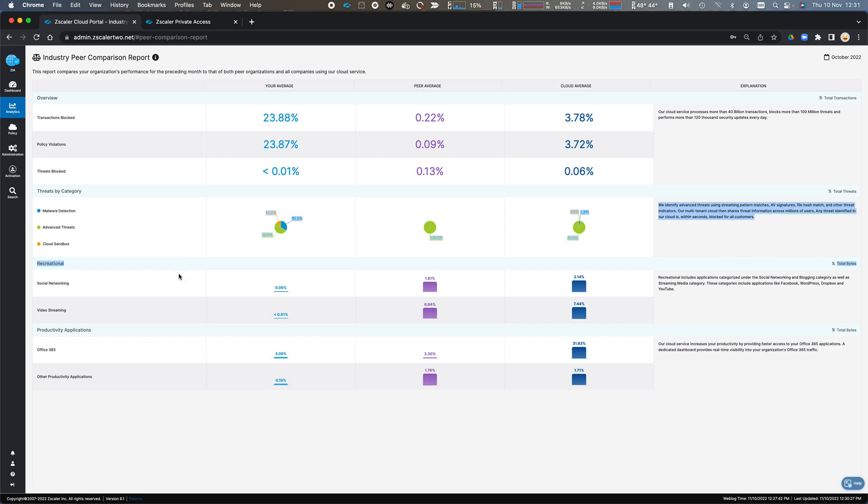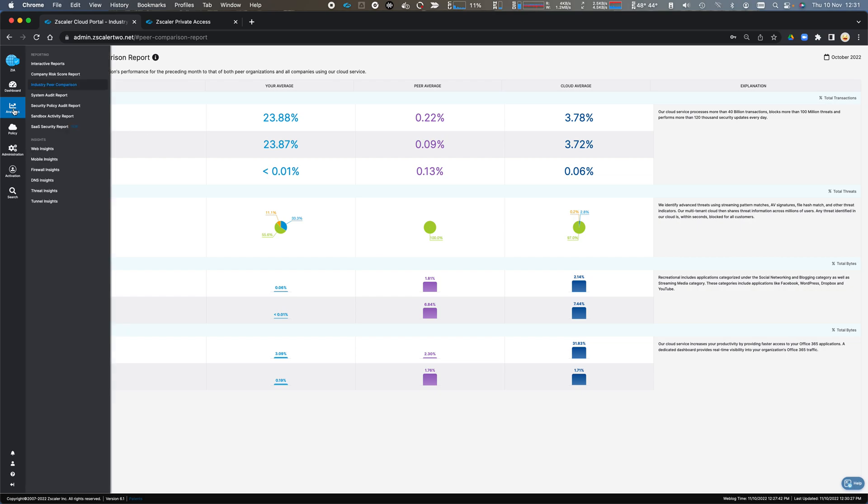We can compare ourselves and just see whether or not we are in the same ballpark as other industries in my vertical and other industries across the Zscaler cloud platform.